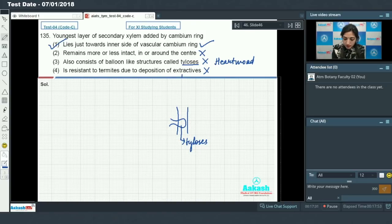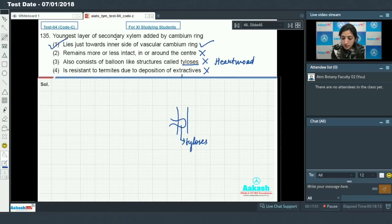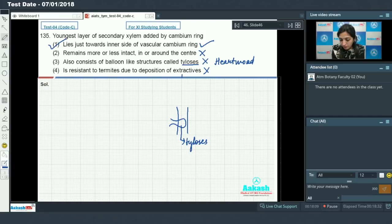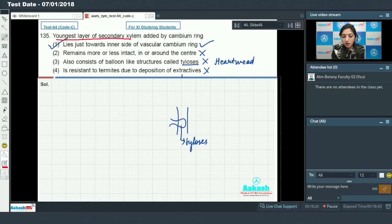Looking at the vascular bundle diagram: primary xylem is here, primary phloem is here. When secondary xylem is formed on the inner side and secondary phloem on the outer side, the youngest layer of secondary xylem added by the cambium ring lies just towards the inner side of the vascular ring — shown in red. So the answer to question 135 is option number 1.